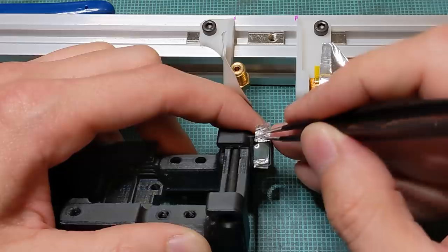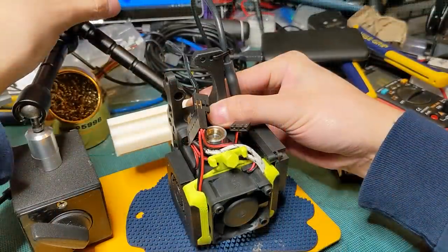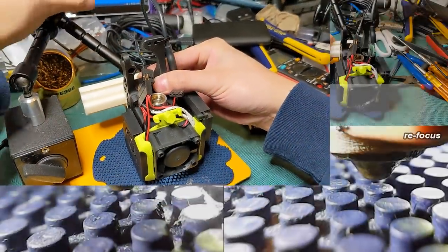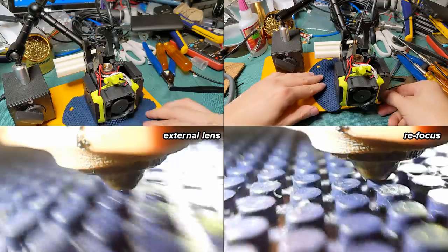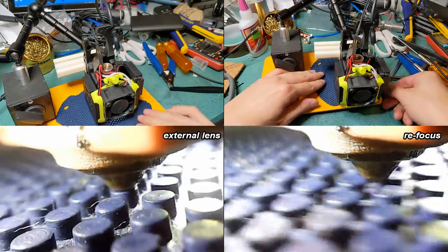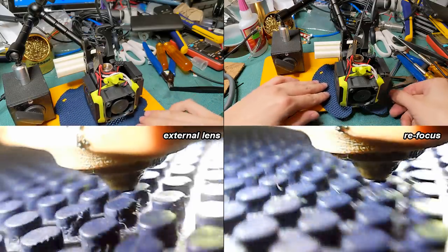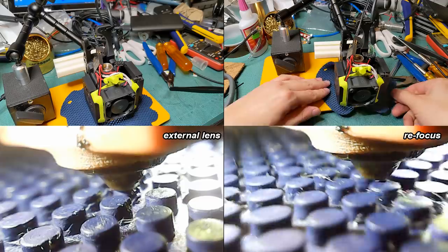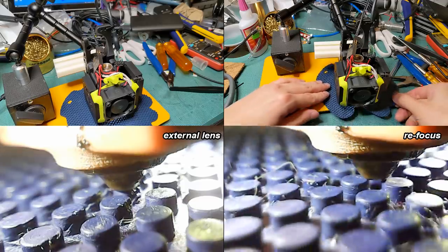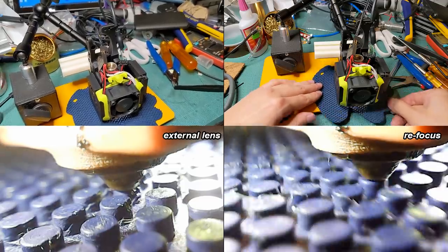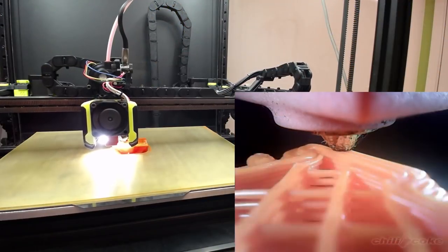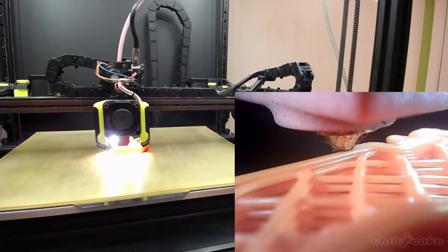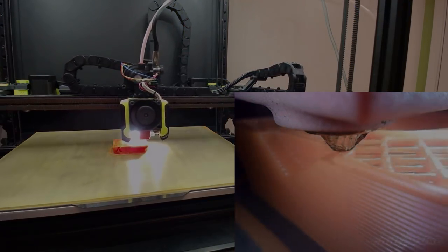Afterwards, I compared both videos side by side, and to my surprise, both end up looking nearly identical. Each method has their own pros and cons. Using an external lens shields the camera module from radiating heat, while refocusing the original lens requires one less part. So in this video, I will show you how to do both, the choice is yours.